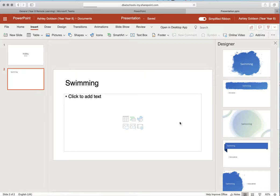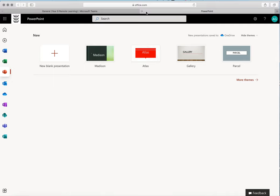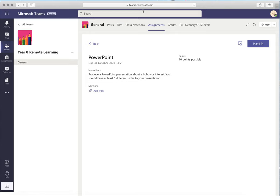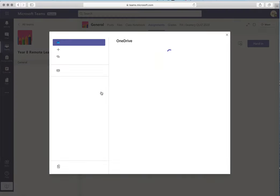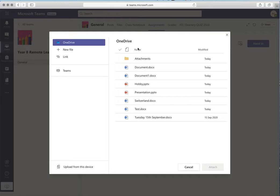There we go, we've managed to get there. Now I've finished with that, I can close all those bits down. I don't need them anymore. I can go back to here. I can add my work like I did last time with the Word document. It will take me to my OneDrive.